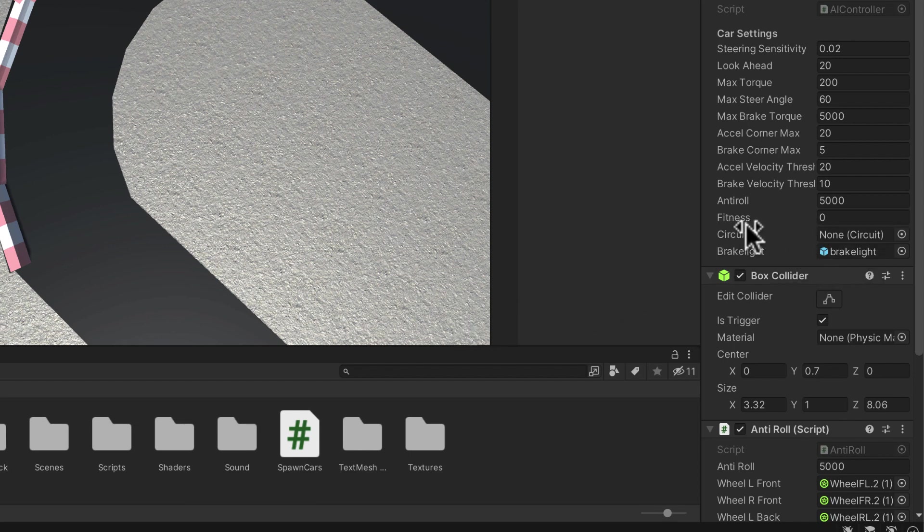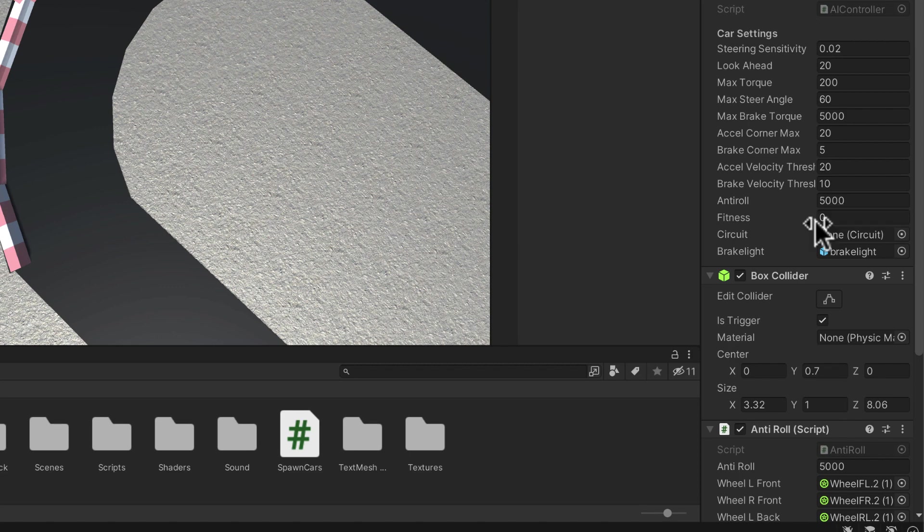After a certain amount of time of going around the track, we will stop all of the cars and we'll say which one of you is the fittest. We'll get all of the fittest cars. All of the others that didn't do very well at all, we'll discard those.